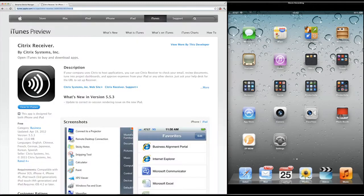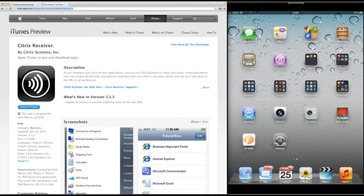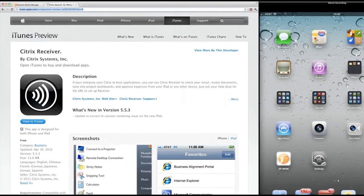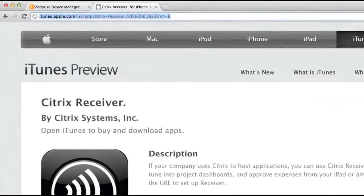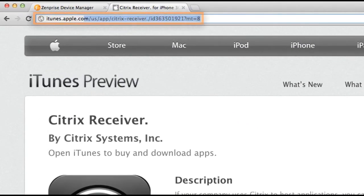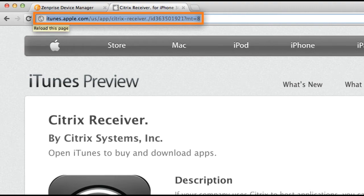The first thing I need to do is get the application information that I want to push out. I've reached and grabbed the URL for the Citrix Receiver application from the iTunes preview page for the app on the iTunes app store.